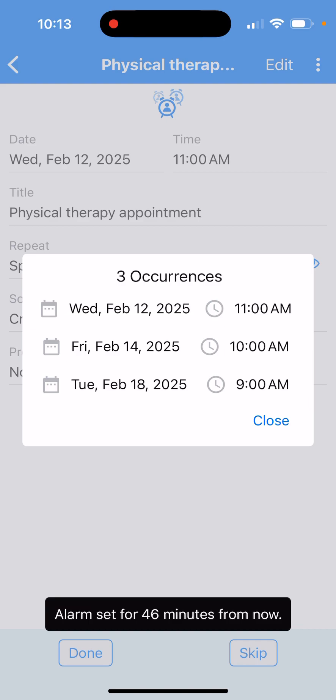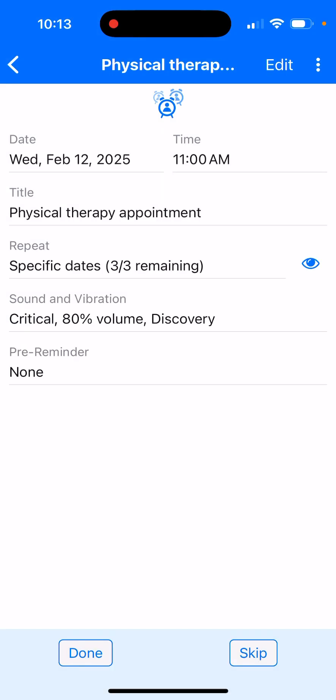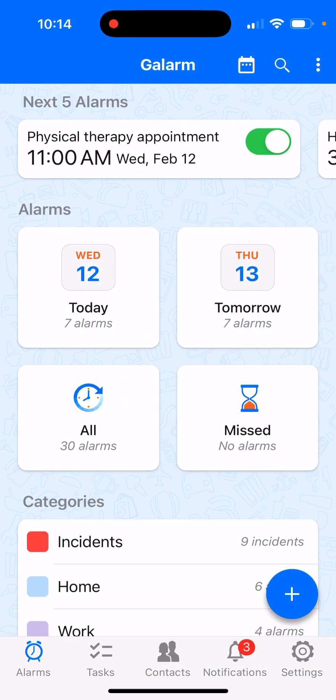That's how easy it is to set an alarm and keep everything in just one place instead of having a spread-out and cluttered alarm list. So whether it's your medical appointments, work meetings, or family milestones, Galarm helps you stay on track without the hassle. If you haven't already, download the latest update and start using the specific dates feature today. Thank you and happy Galarming.